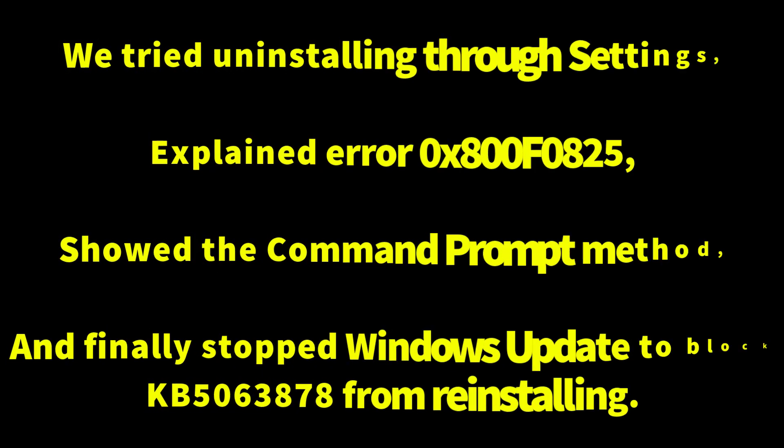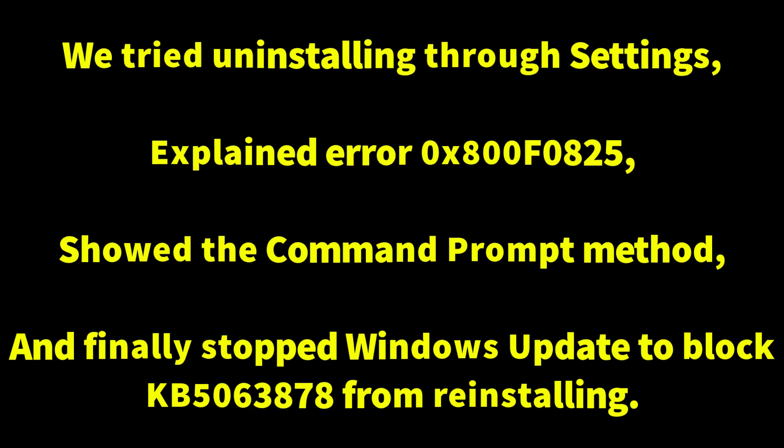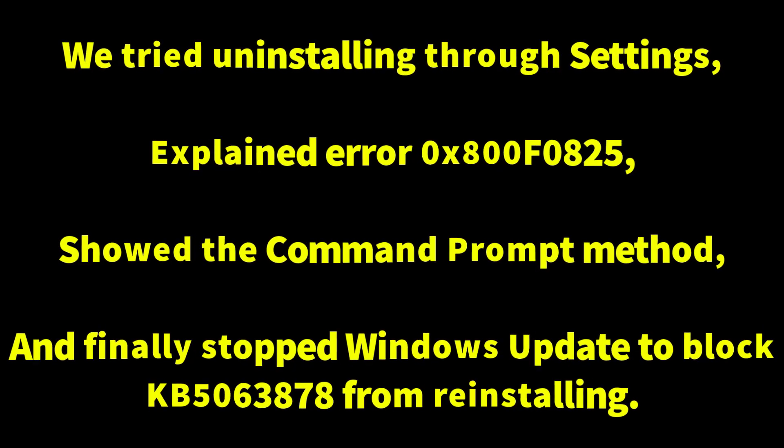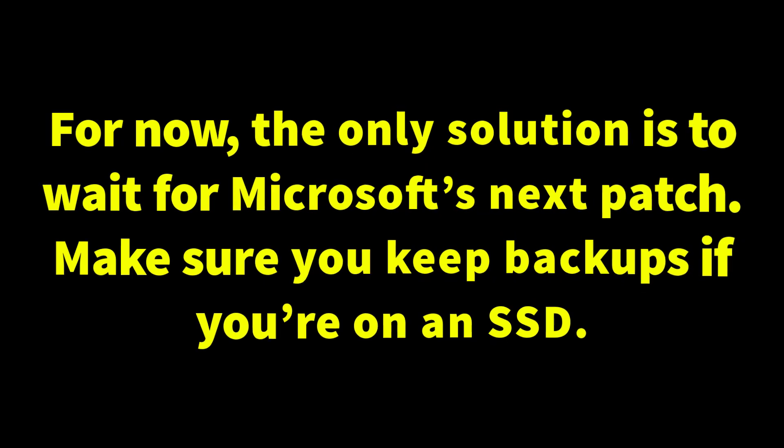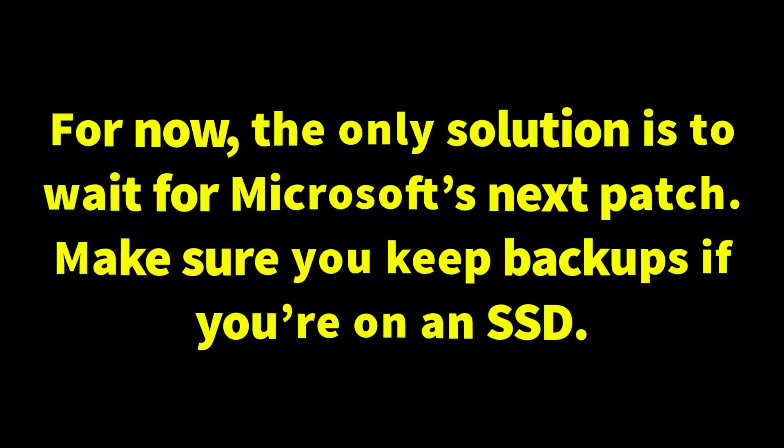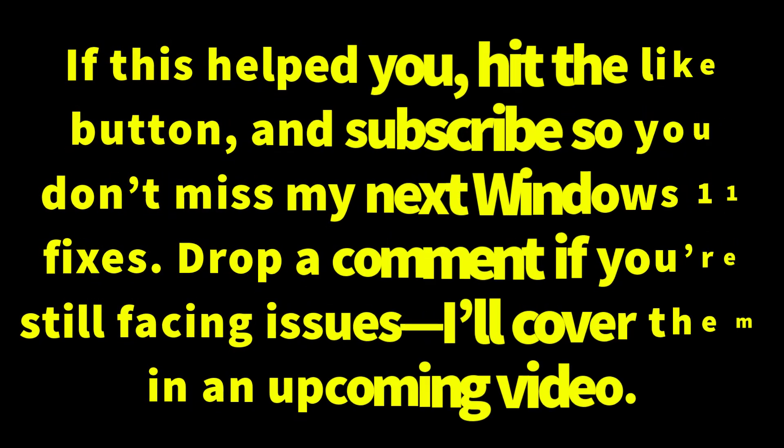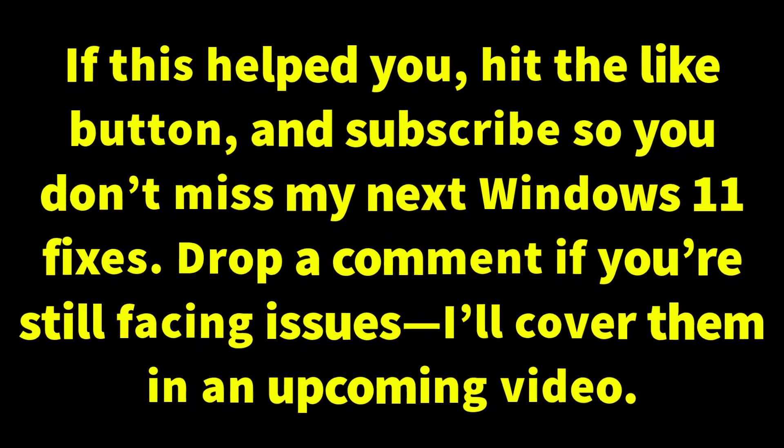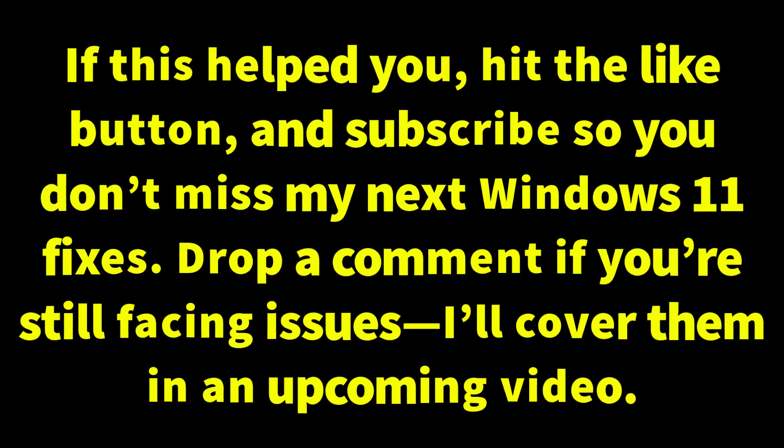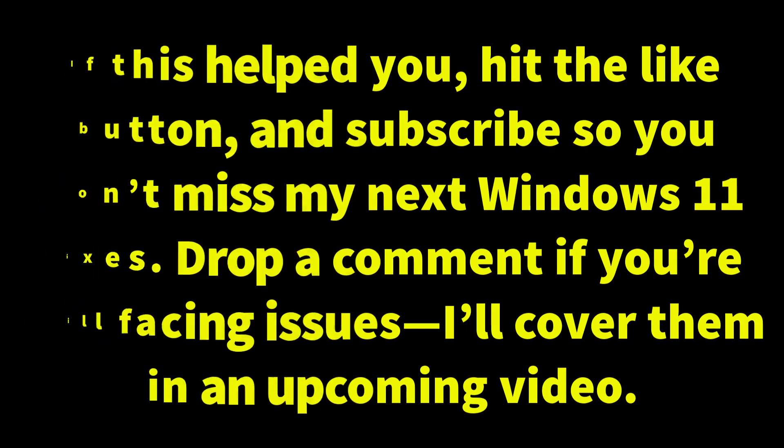So that's it, we have tried uninstalling through Settings, explained the error, showed the command prompt method and finally stopped Windows update to block from reinstalling. For now only solution is to wait for Microsoft's next patch. Make sure you keep backup if you are on an SSD. If this helped, hit the like button and subscribe so you don't miss my next Windows 11 fixes. Drop a comment if you are still facing issues. I will cover them in next upcoming videos. Thanks for watching.